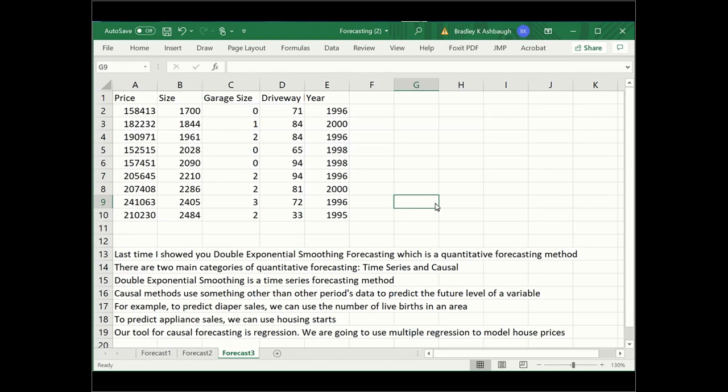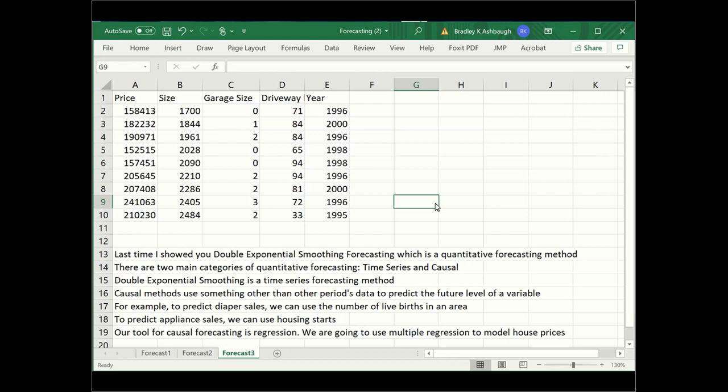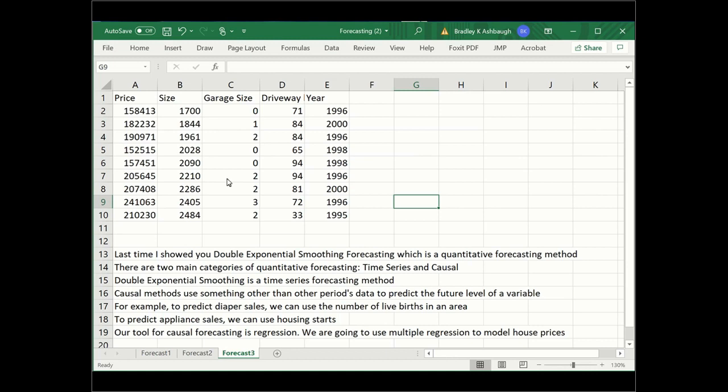Our tool for causal forecasting is regression. We can use single regression—use one variable to predict the level of a different variable—or we can use multiple variables. In this case, we're going to try to model house prices. This is going to be our Y. We're going to have predictor variables—these are our X's: X1, X2, X3, X4. We're going to see if the size in square footage has anything to do with the price of a house, if garage size (no garage, one car, two car, three car) has something to do with house price, if driveway length matters, or if the year it was made has something to do with house prices.